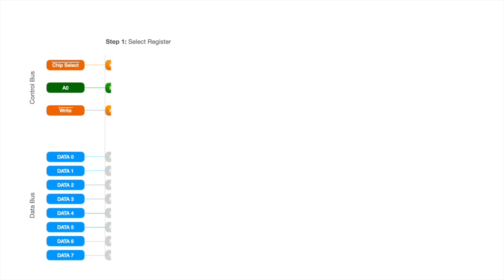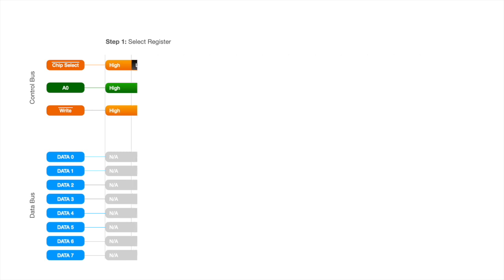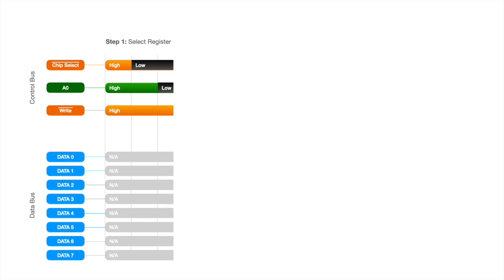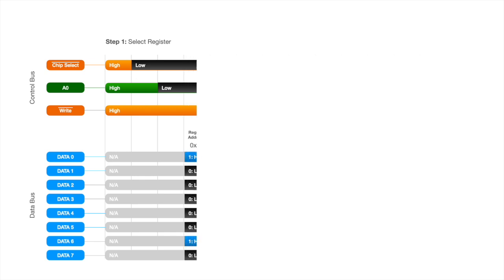We're going to do this in two parts. The first part is actually selecting the register that we want to update. We start with all the control lines high. The data at this point doesn't really matter. In order for the chip to receive the information we want to send it, we need to activate it by bringing the chip select low, and because we are setting a register location, we want A0 to be low as well.